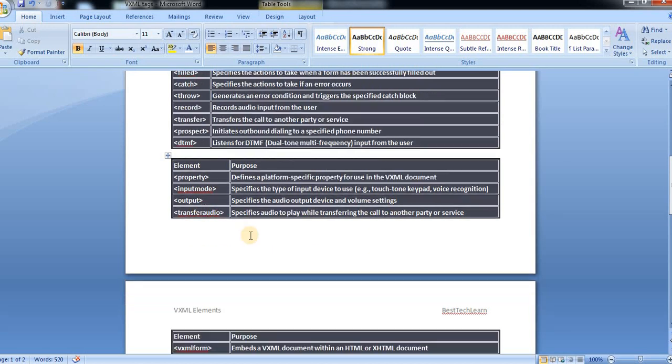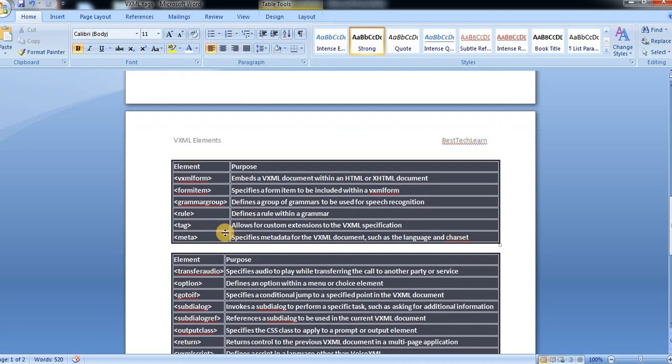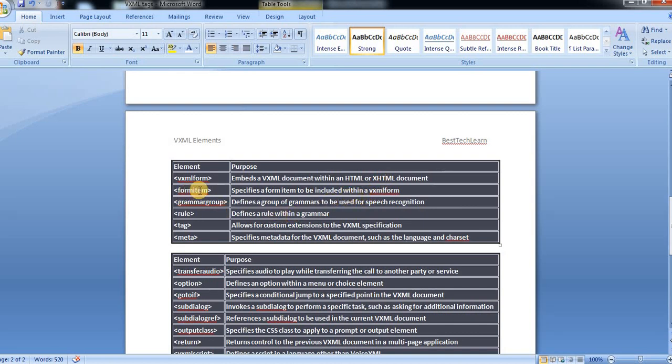Transfer audio specifies audio to play while transferring a call to another party or service. And then VXML form mainly embeds a VXML document within an HTML or XML document. Then form item specifies a form item to be included with a VXML form.